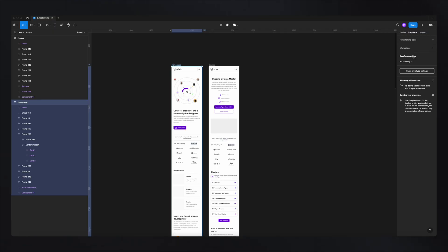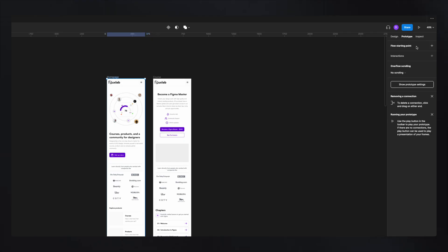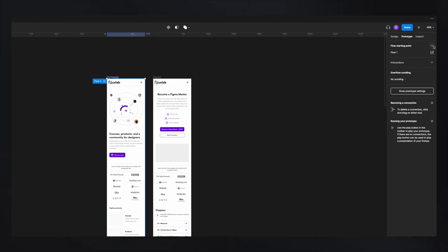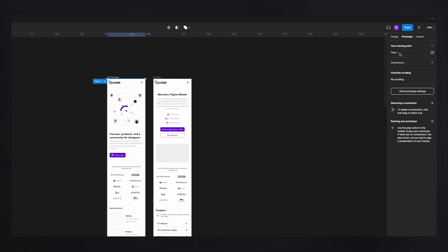Let's go one by one and see exactly what they do. The first one is flow starting point — this tells Figma where your prototype is starting, on what frame. If you click on the plus sign, you'll see a blue ribbon, and that indicates the flow starting point.